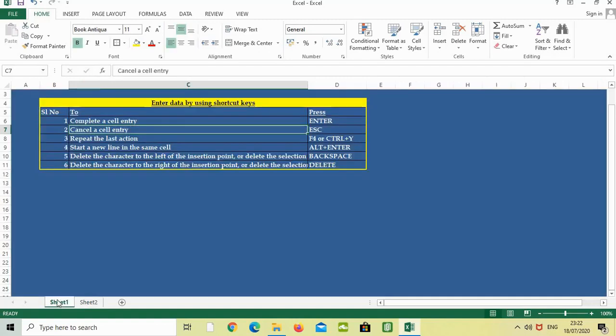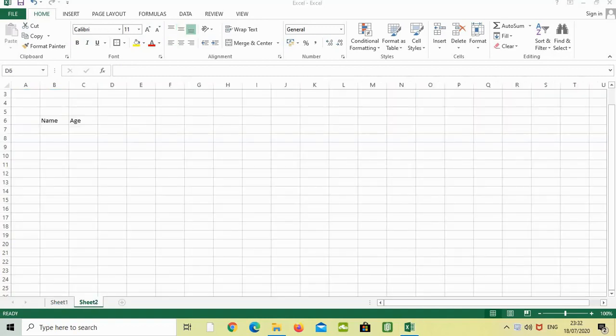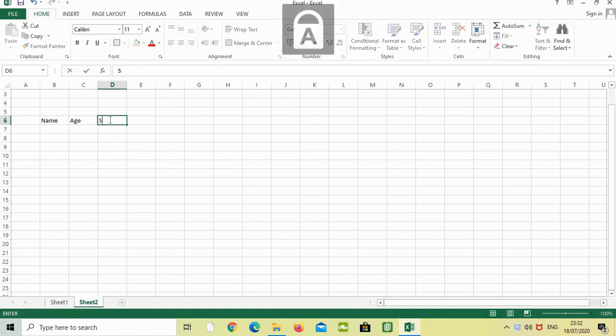The second one is cancel a cell entry using the shortcut escape. When we are clicking on escape, I will show like that. In this cell, just type salary.